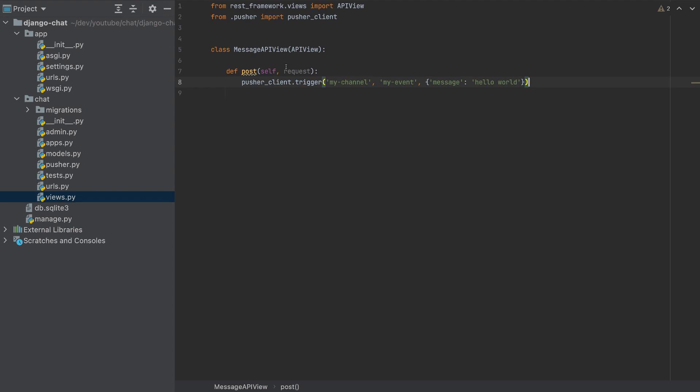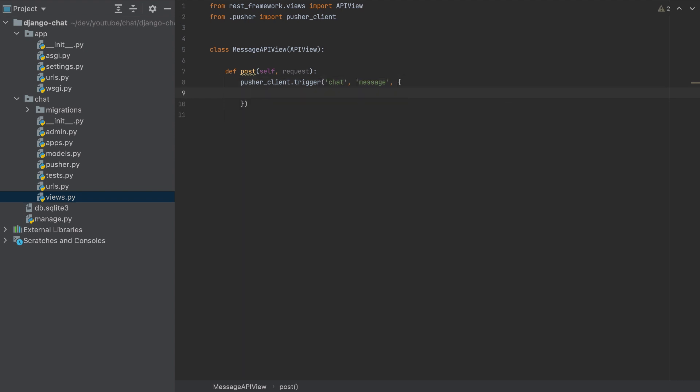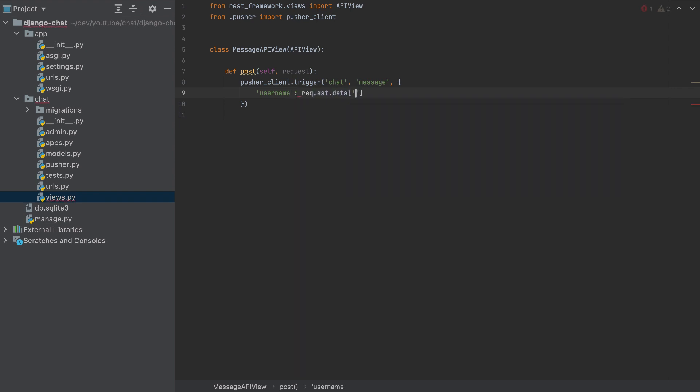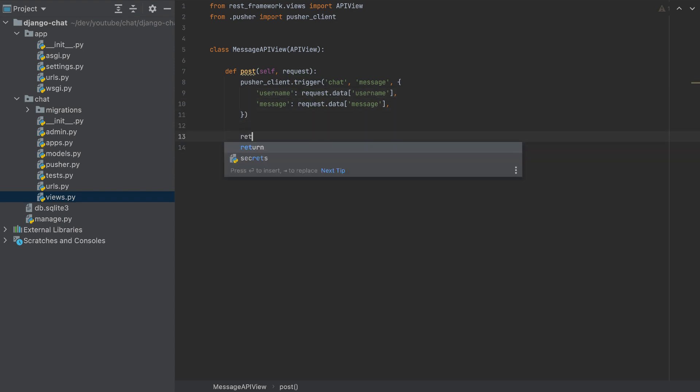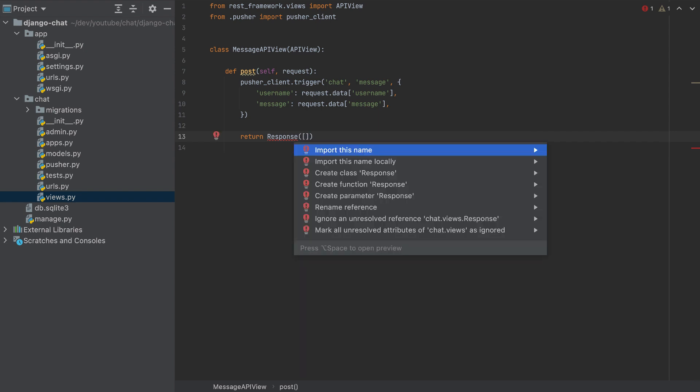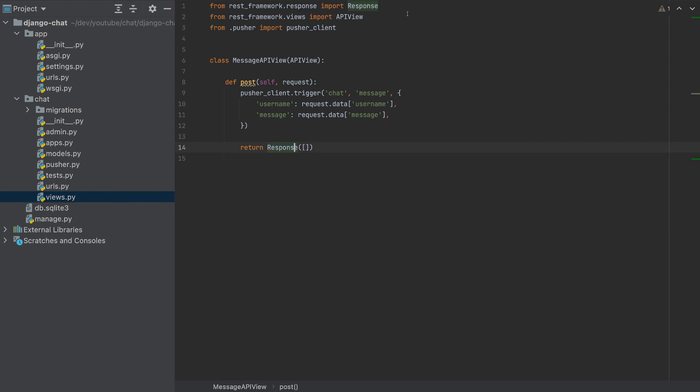The events will have a channel, and the channel I will call it 'chat'. It will have an event, and the event I'll call it 'message'. And it will have some data. So the data will be a username, which is request.data['username'], and the same will be for the message. So we will send these values from the request. And in the end, we don't want to return anything, but I will return Response in an empty array here. So let's import Response from rest_framework.response. And that's it.